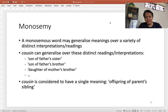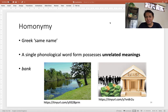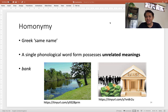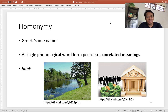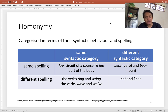Cousin is considered to have a single meaning — namely, the offspring of a parent's sibling, where offspring can be son or daughter and the sibling can be sister or brother. Now, polysemy versus homonymy. Homonymy is also of Greek origin, meaning 'same name.' It means a single phonological word form possesses meanings that are not related — such as 'bank,' which can refer to the land area very close to a river, or a financial institution where you save your money. There is no relation you can build between 'area near the river' and 'financial institution.'